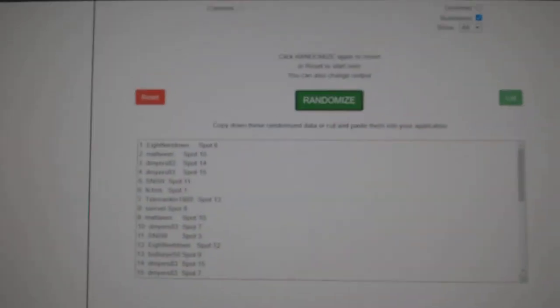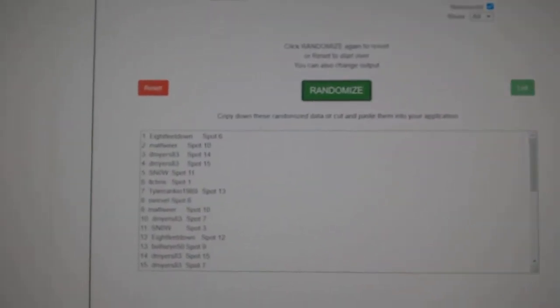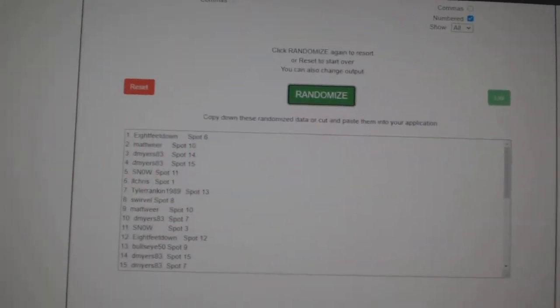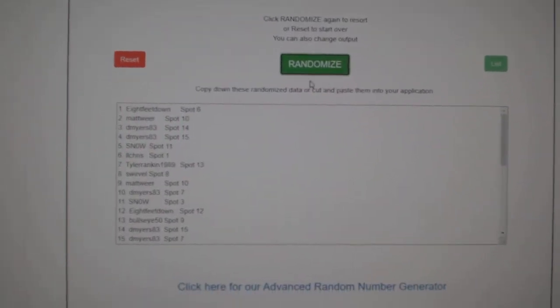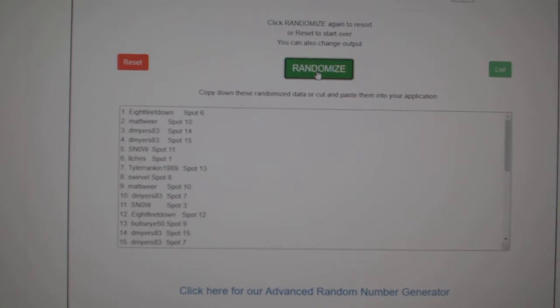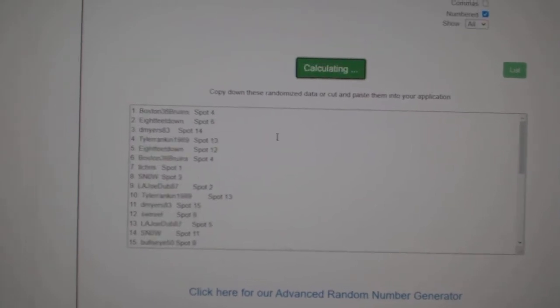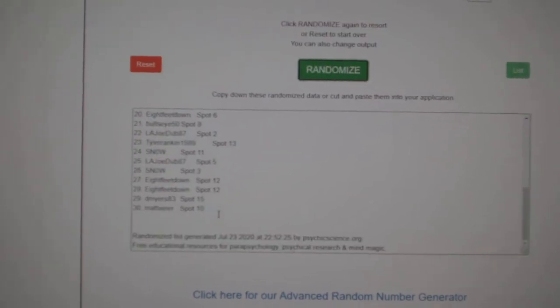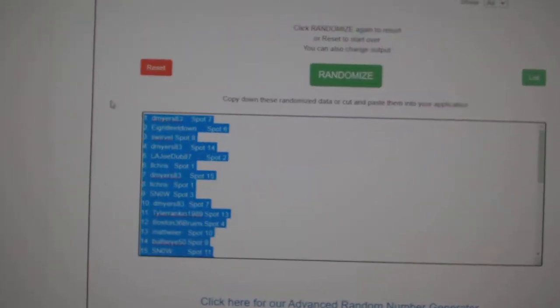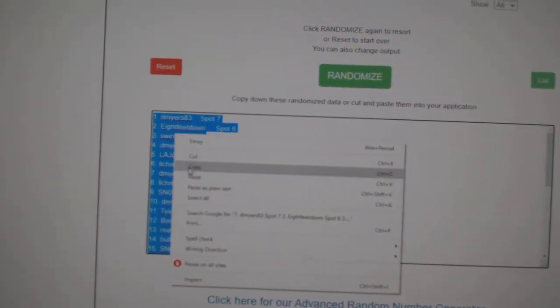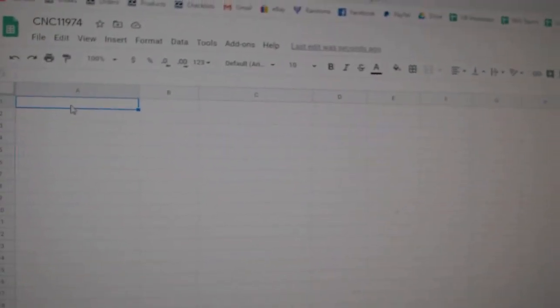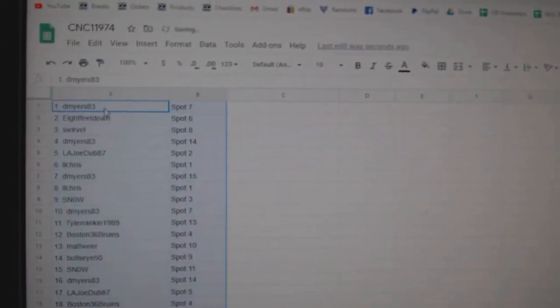Team Random Stance, a group break. 11,974. Three times starting with all the names. One, two, three. Copy and paste.